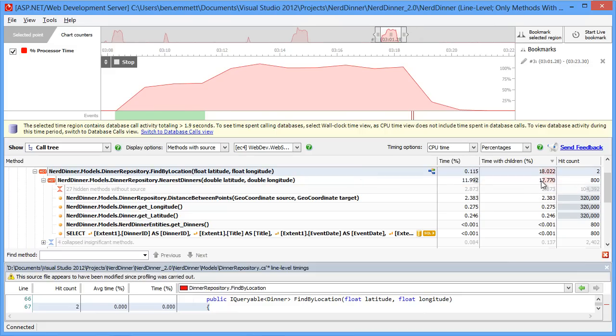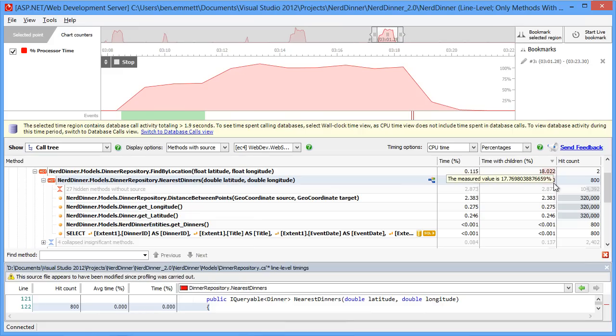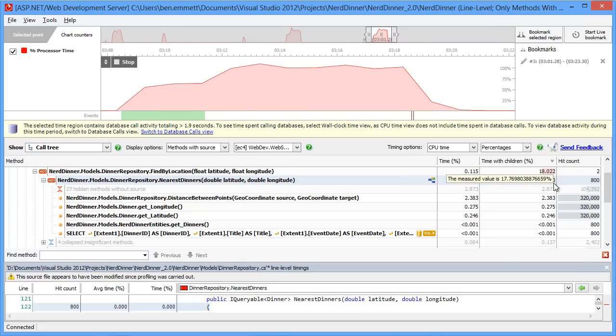So that looks like a pretty good place to start. The query could be inefficient, or we could be handling the data badly. It certainly seems strange to be hitting the database those 800 times for that single request.